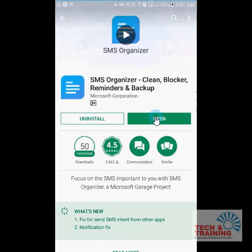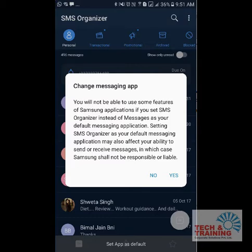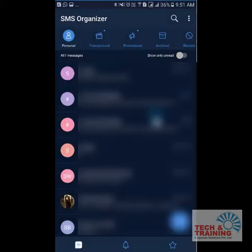Once you install this, you just need to click on Open. When you click on Open, you will see a screen which will ask you for permission to make SMS Organizer your default application to send and receive SMS. Please click yes.